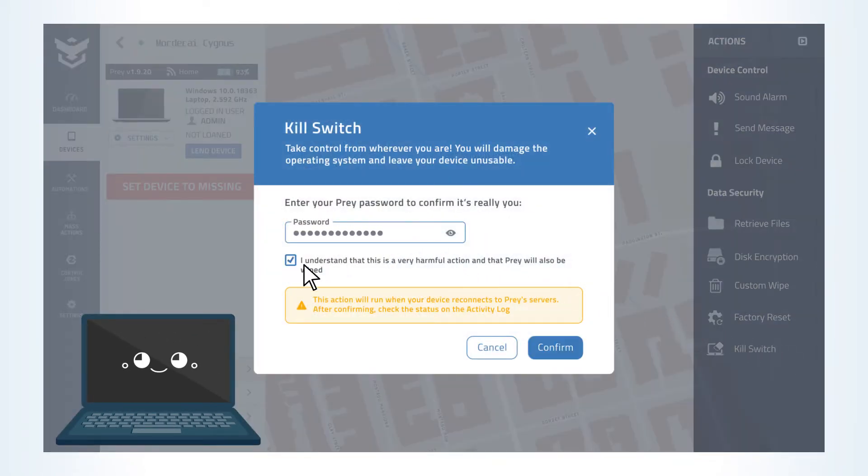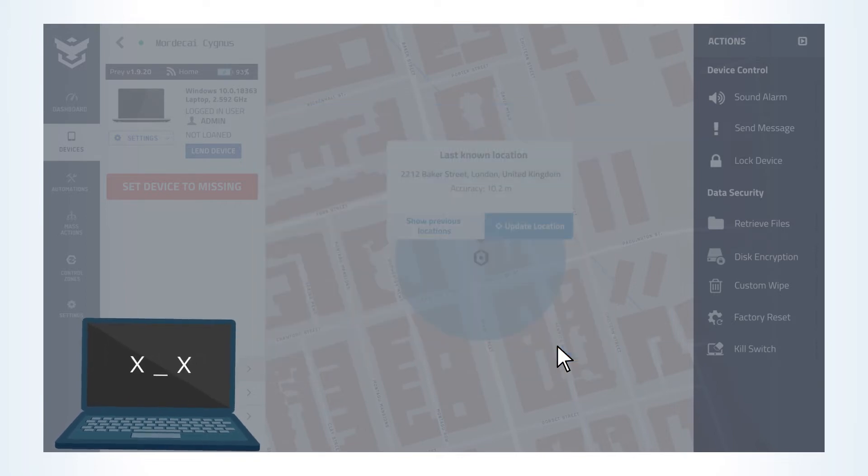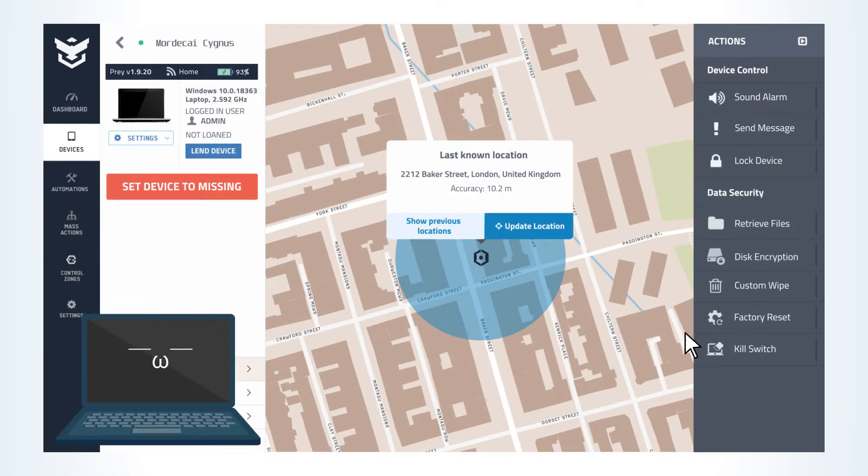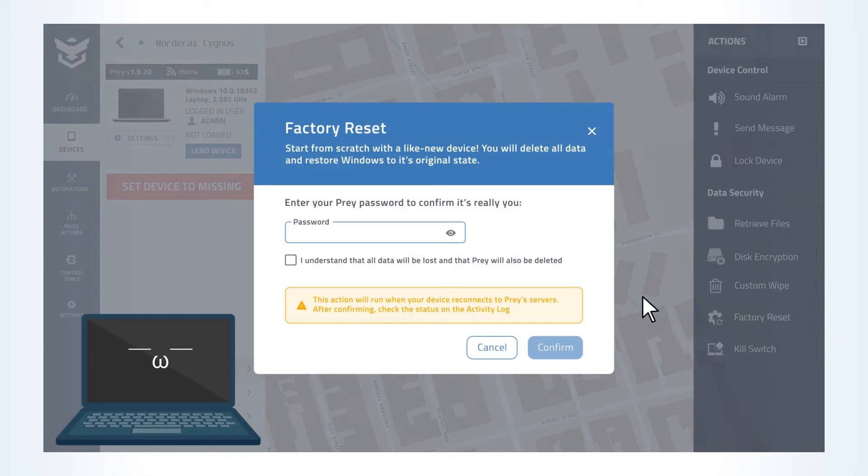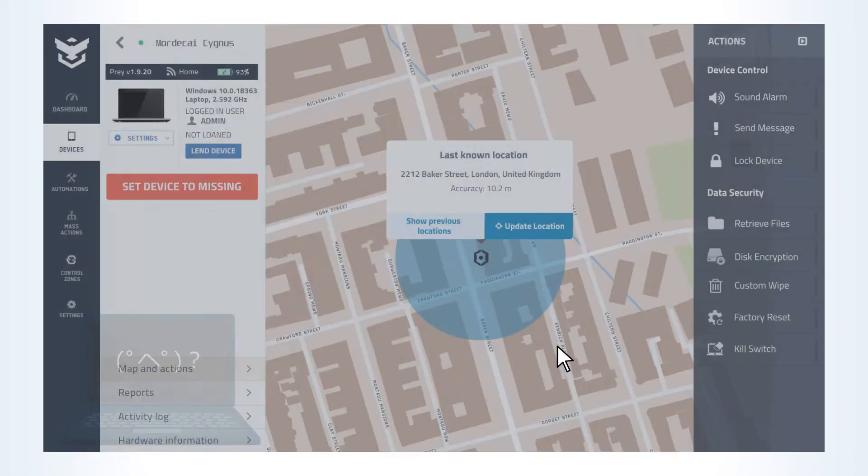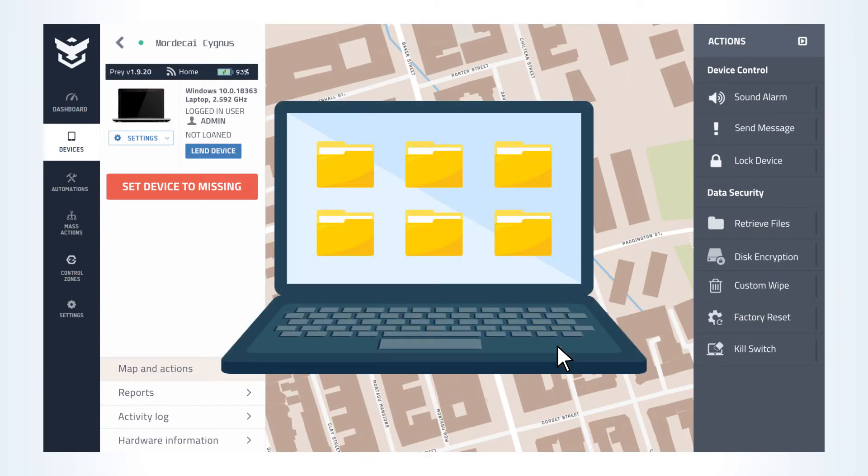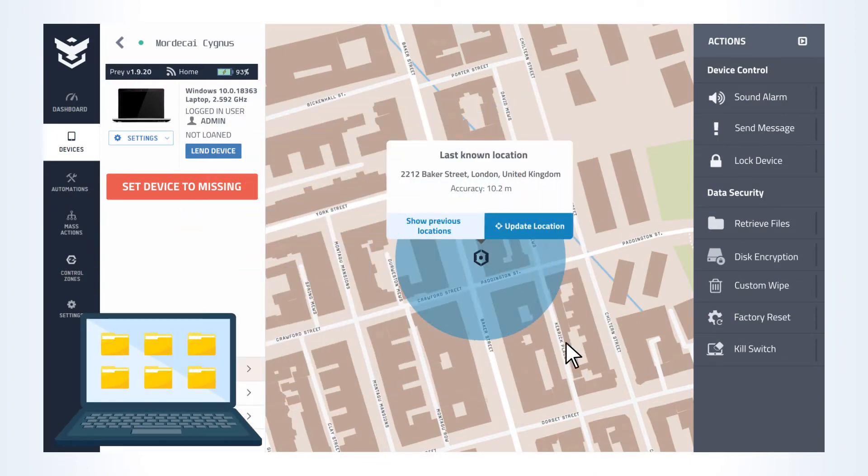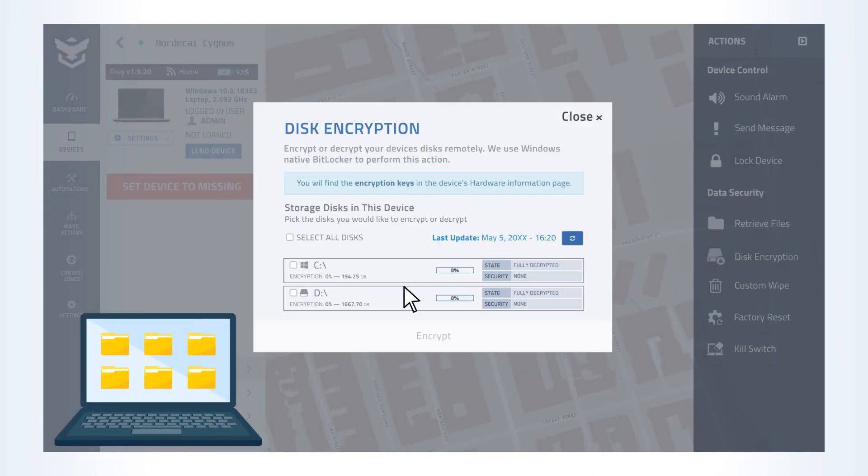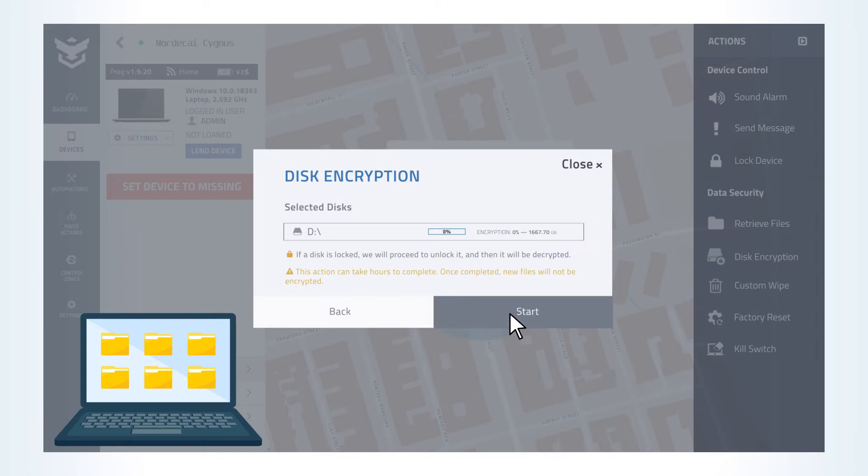If you have more time, perform a factory reset on your device to completely restore the machine. If you prefer to encrypt your fleet's devices, you may consider using Prey's disk encryption tool to remotely activate BitLocker on your Windows devices.